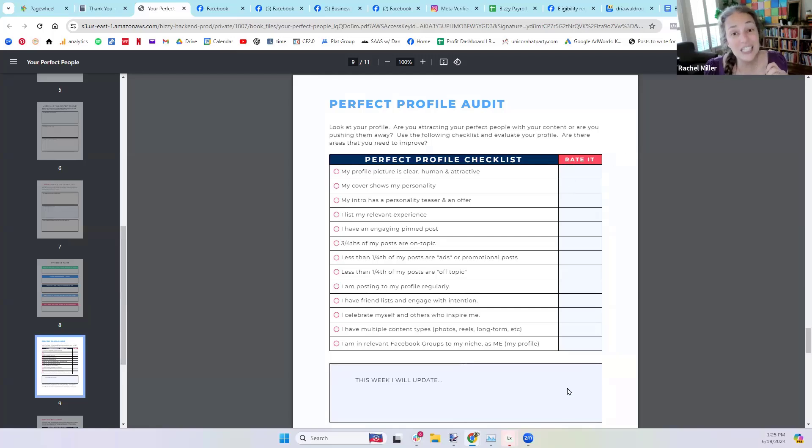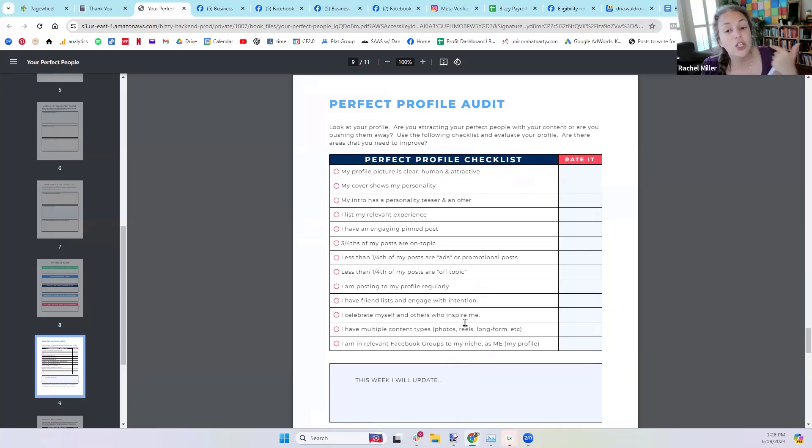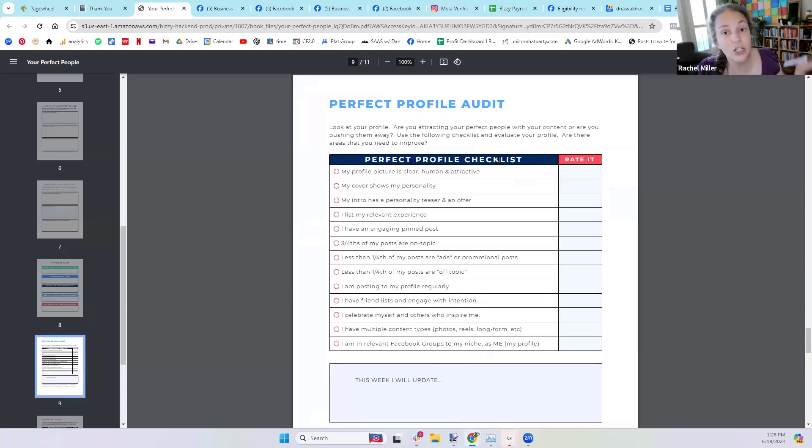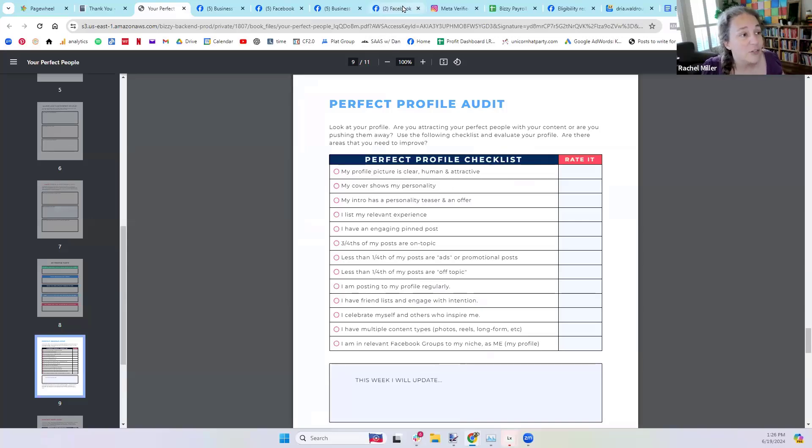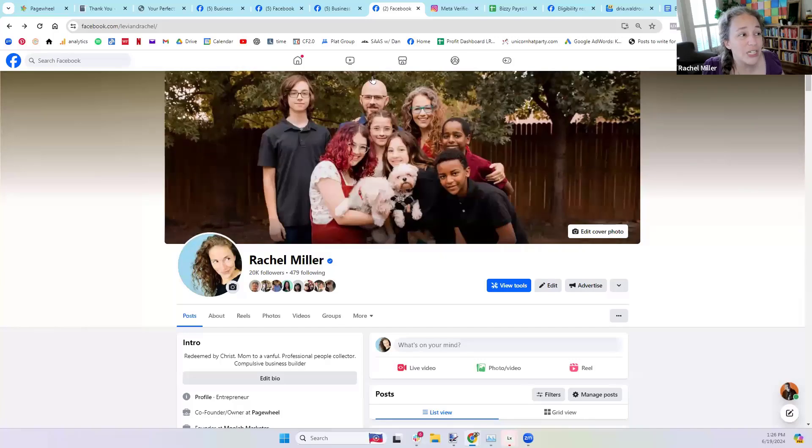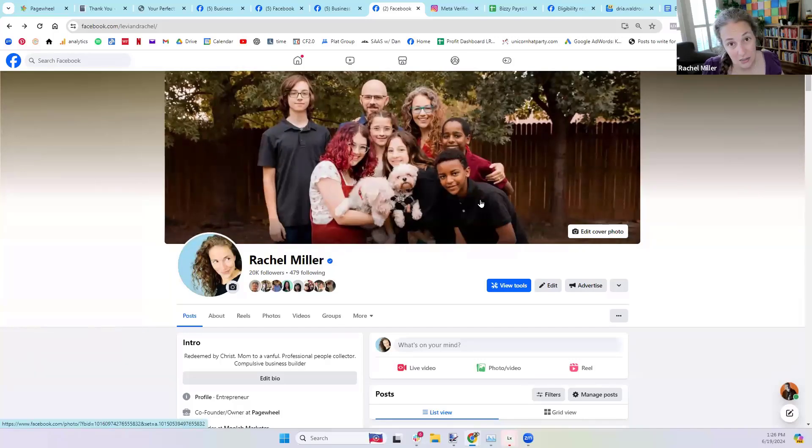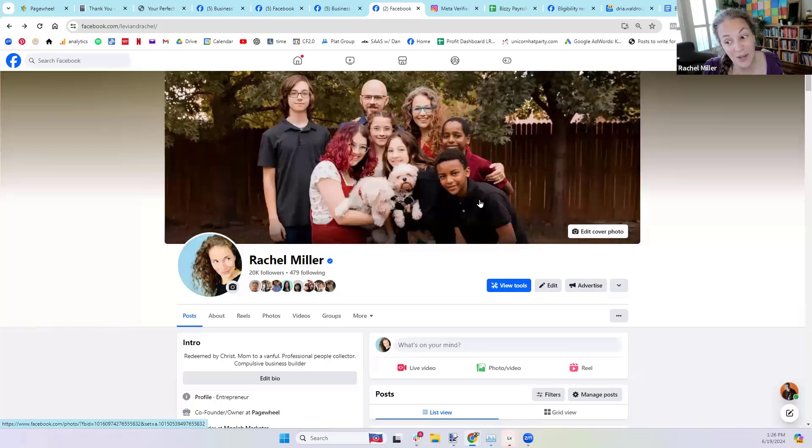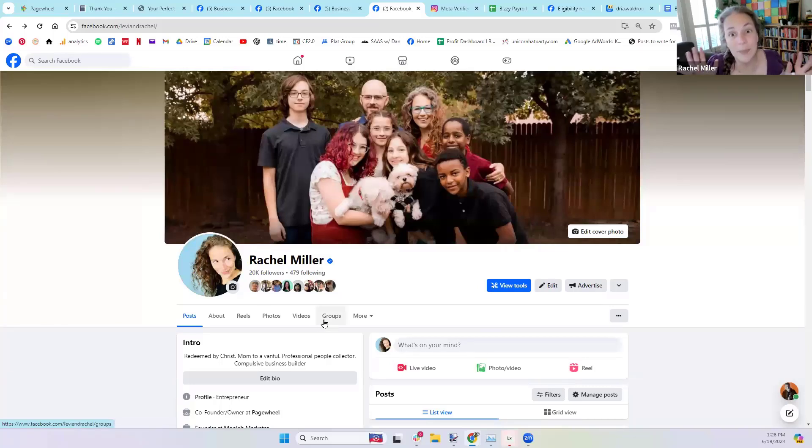If possible, do this with yourself and your class buddy. You might think your profile picture is clear, human, and attractive. But if your profile picture is this, it's not clear, is it? Because there's a lot of stuff going on. You can't tell who it is. You just see a lot of people.